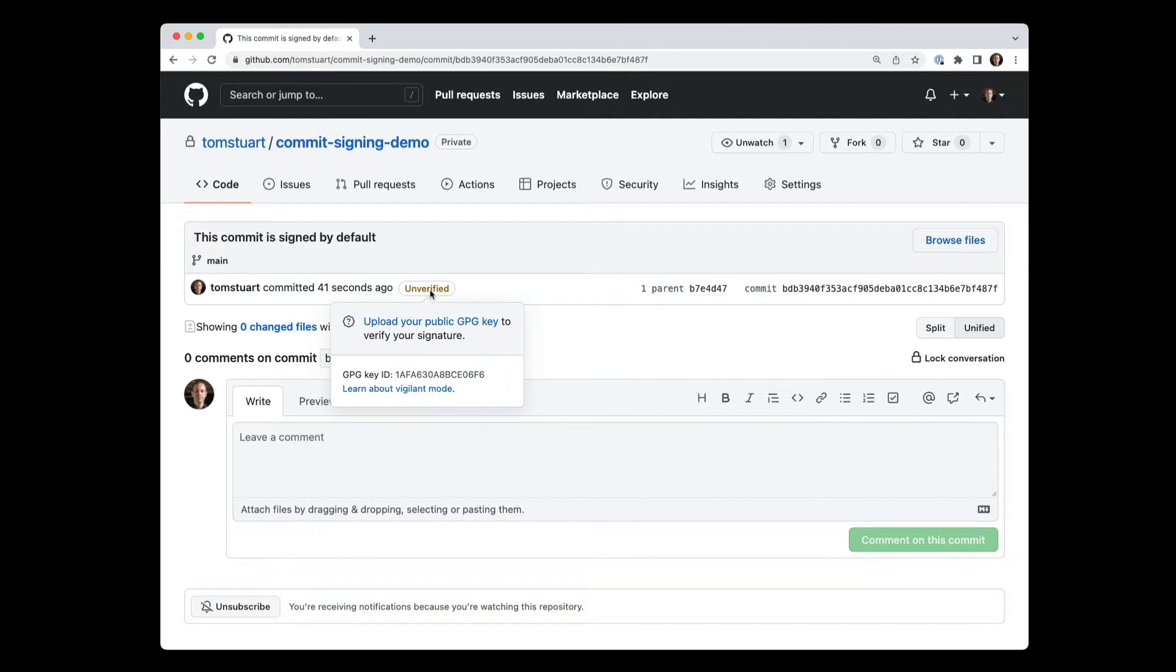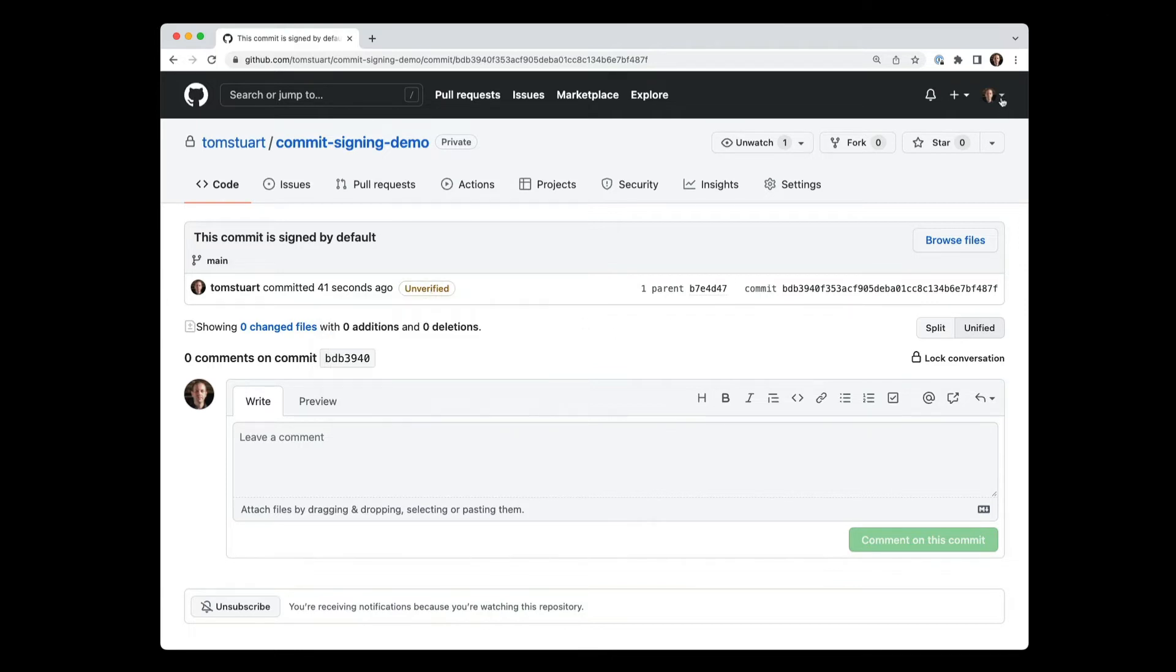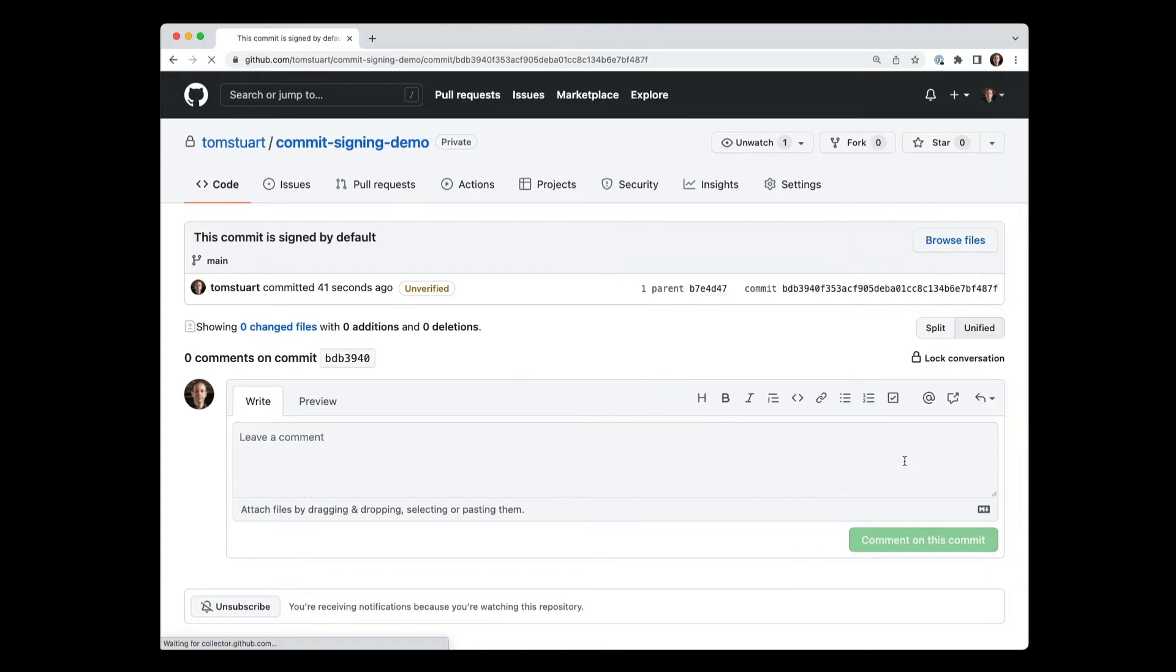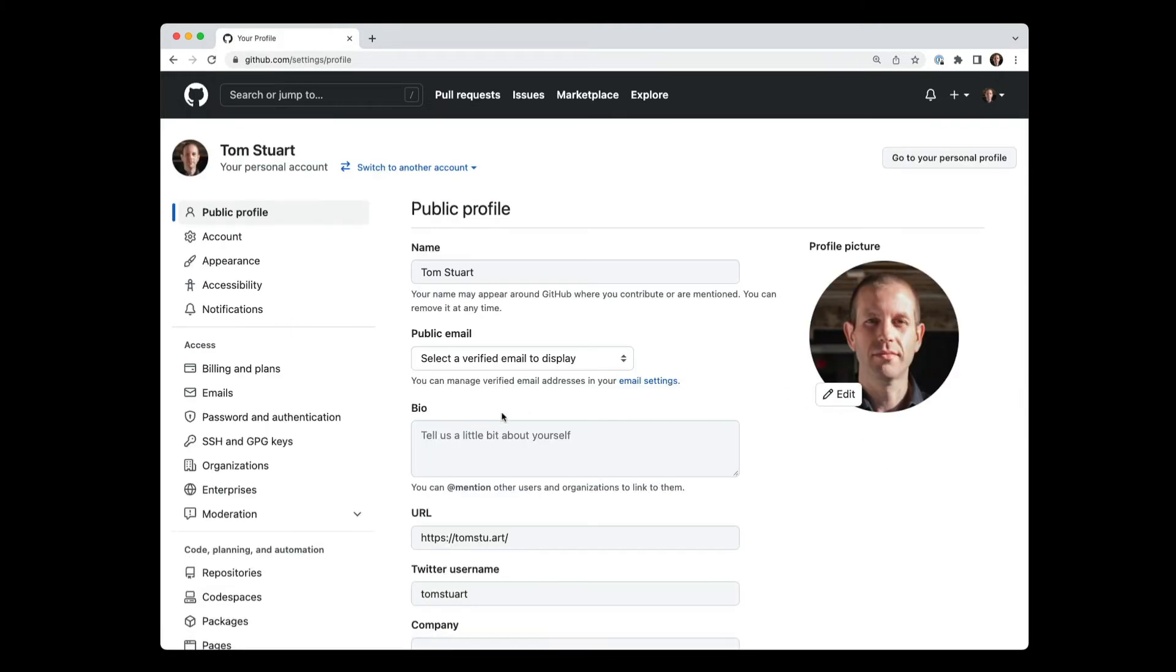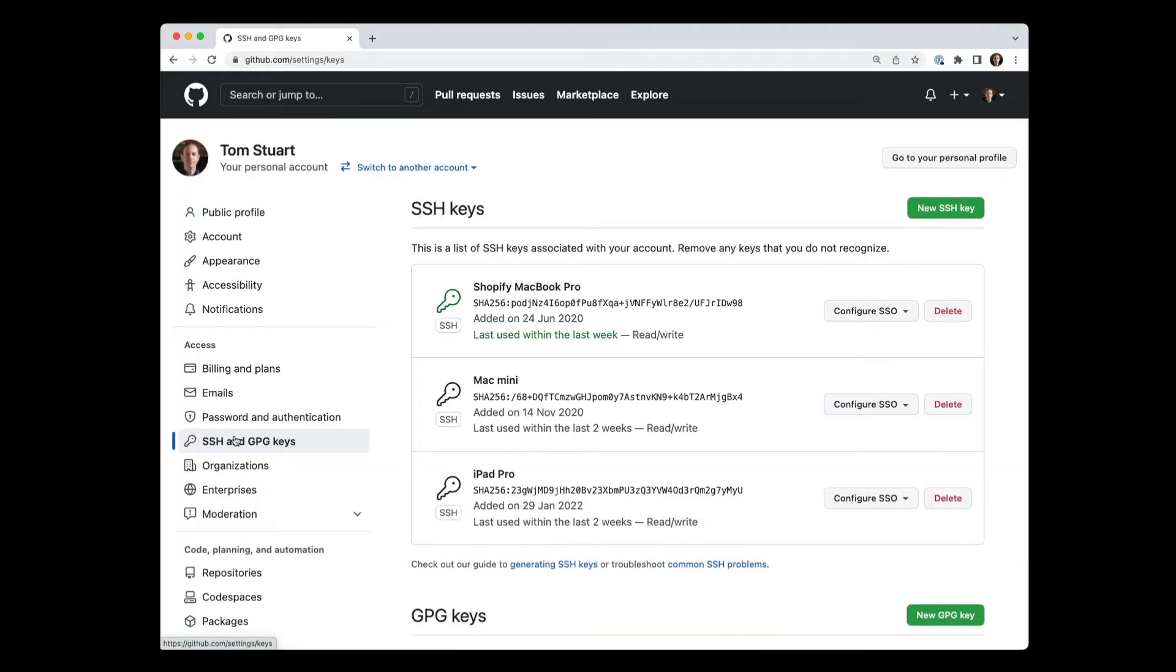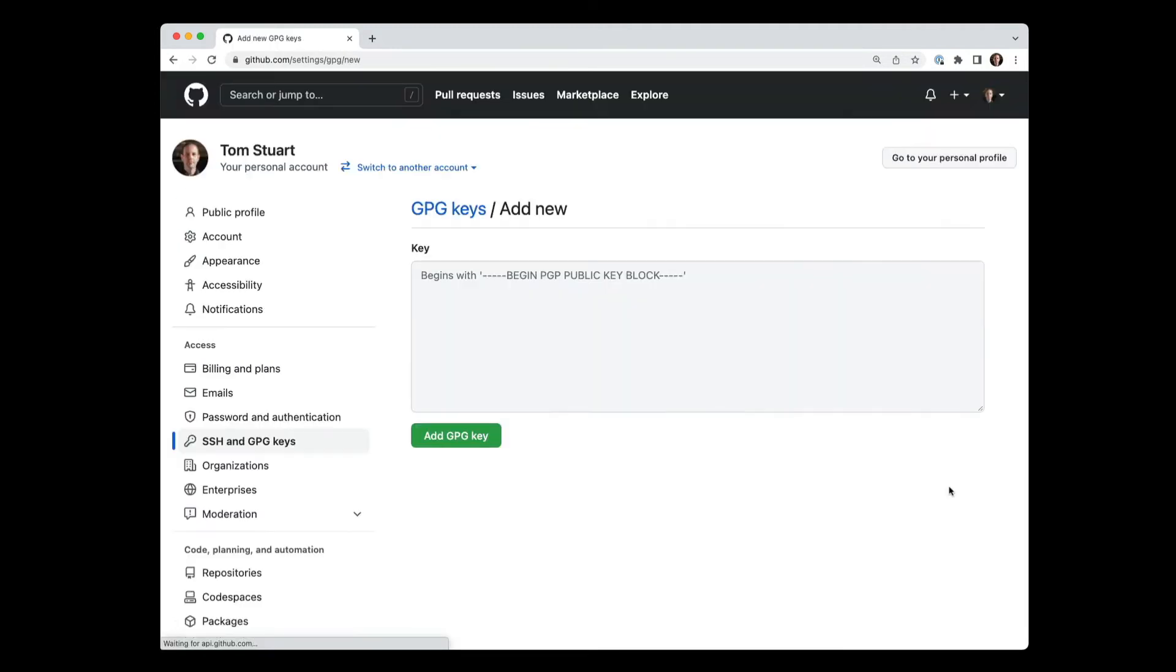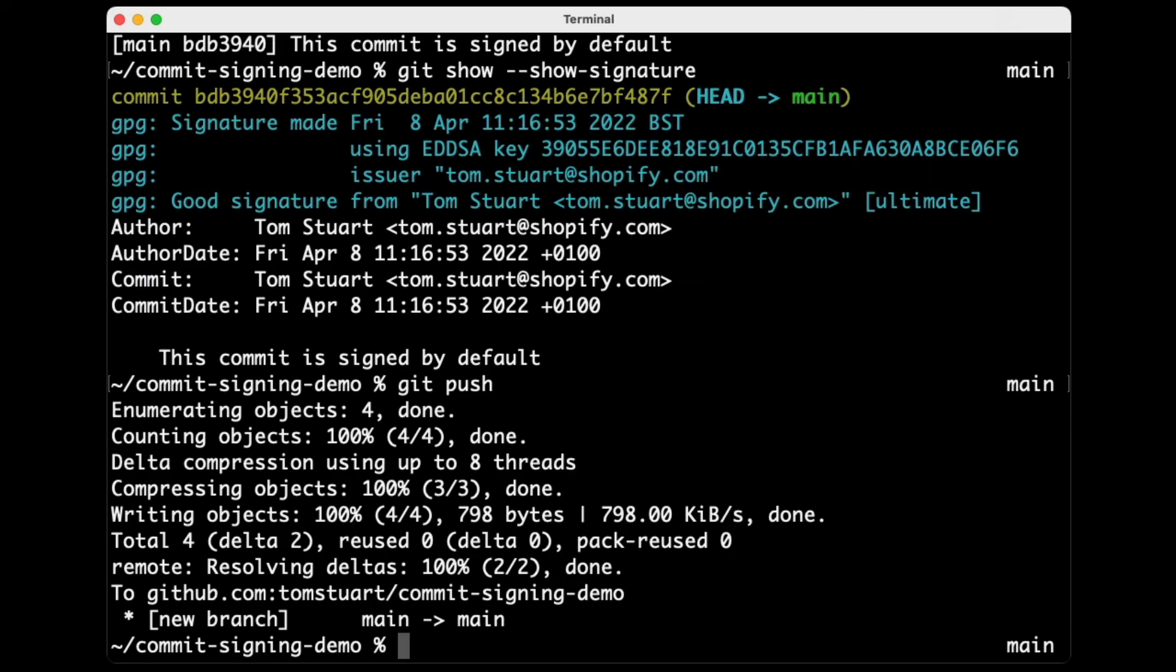So what we need to do here is tell GitHub about what my PGP key is. The way you do that is by going into settings here. And then there's SSH and GPG keys in the sidebar. And then down here, you can see there's a button that says new GPG key. And now I can just enter a GPG key in here.